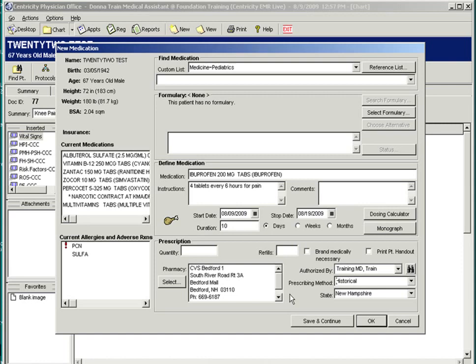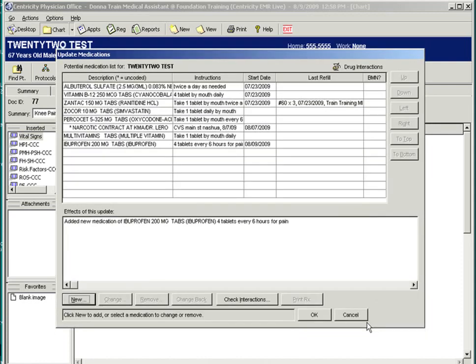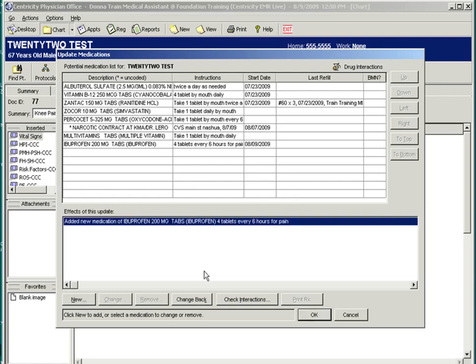Prescribers do have the option to print the prescription, or if they verify the pharmacy, they may fax it directly after completing the quantity and refills. Once you have confirmed the medication with the patient, you may select OK. And again, you have the option to change or remove the medications from this page. If you make a mistake, you can select your previous entry and change back before it is signed.